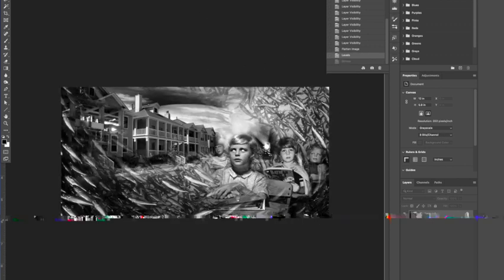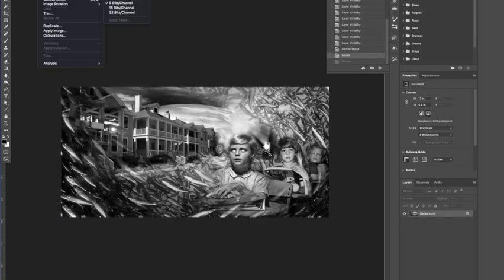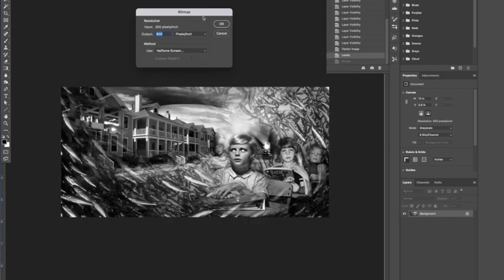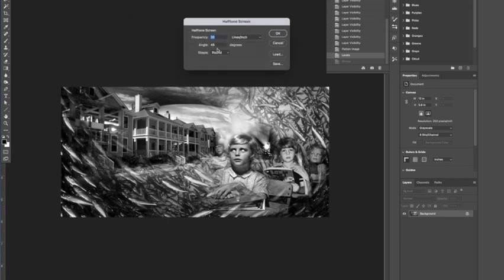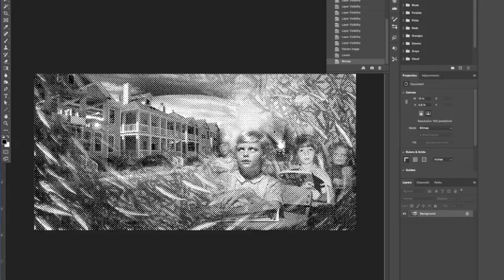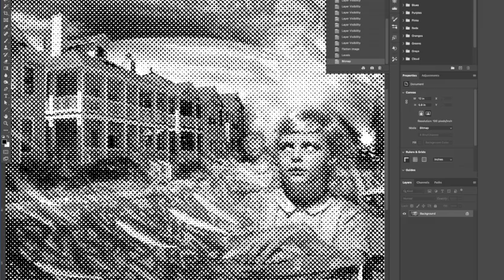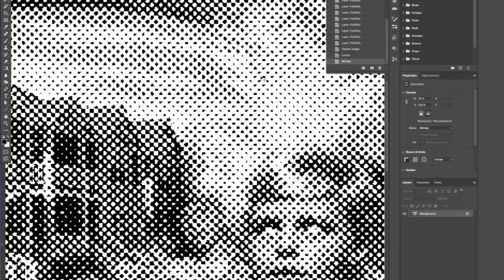And we're going to do it again, this time with a lower resolution. So if we go to bitmap, and I'm going to leave this at 100 pixels per inch. And I say okay, and we're doing the same thing. 20 lines per inch, 45 angle, round dot. Let's look at what those dots look like now. They look really pixelated. They're not round at all. So we need that higher resolution for these small pixels that make up each individual dot. So the dots then are smooth.